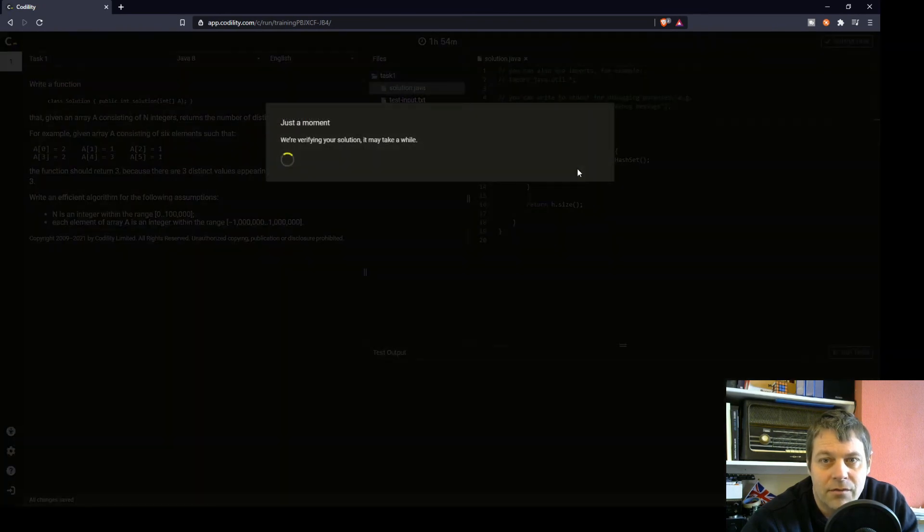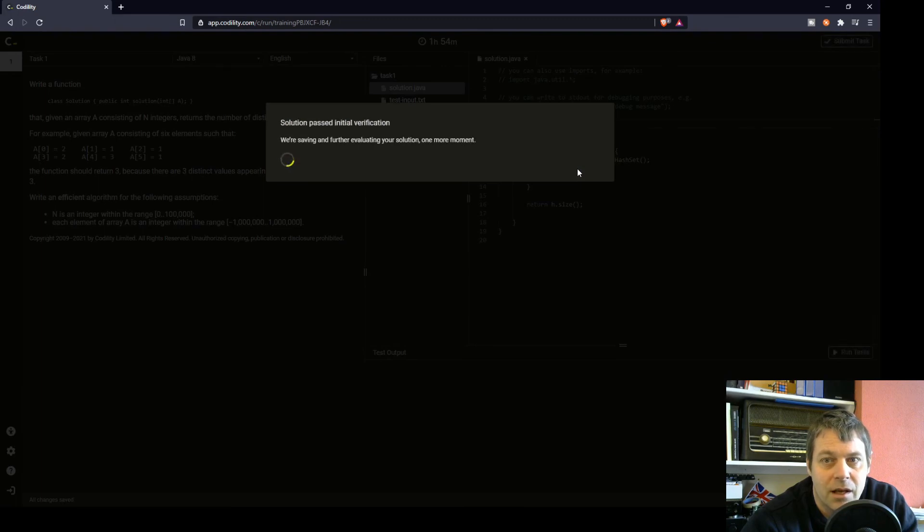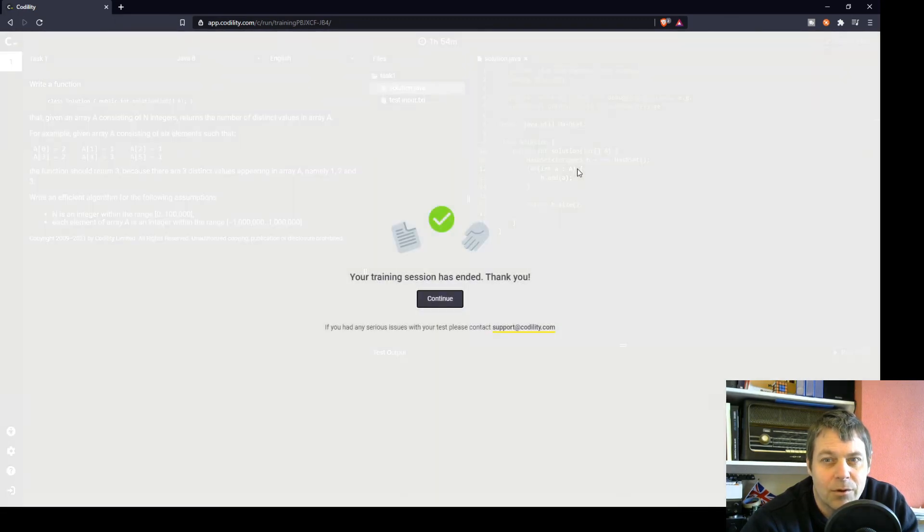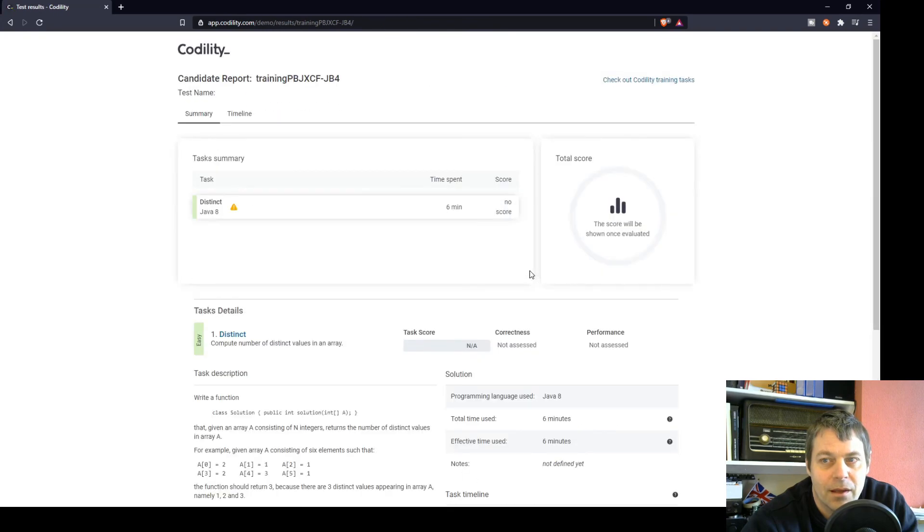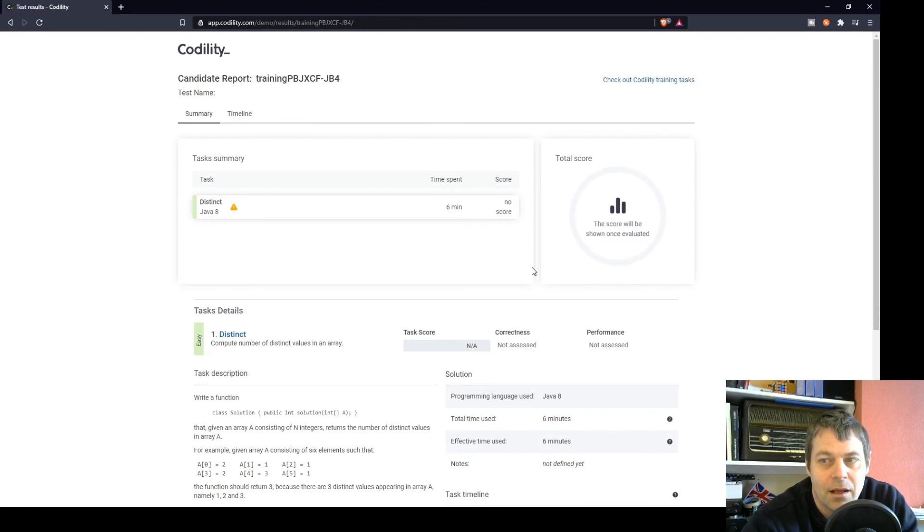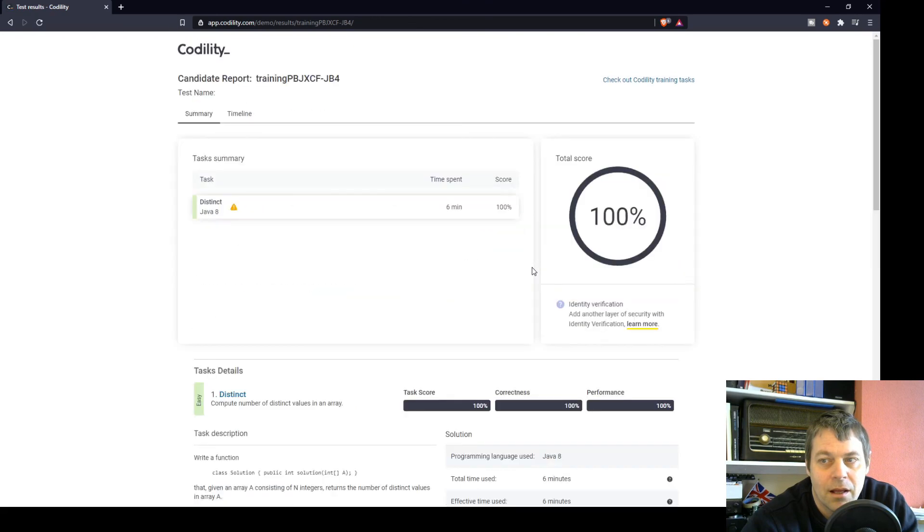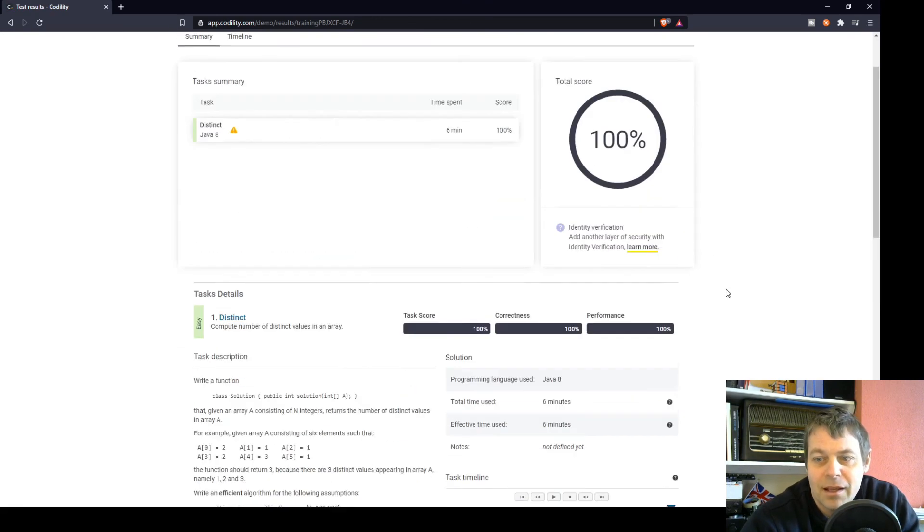The hash set's very quick at checking whether the value's already in there. So I'm expecting 100%. Might be being overconfident again, but let's see. Six minutes taken. And 100%.